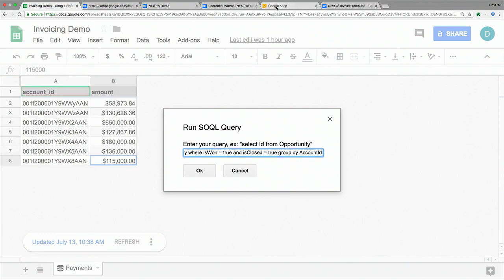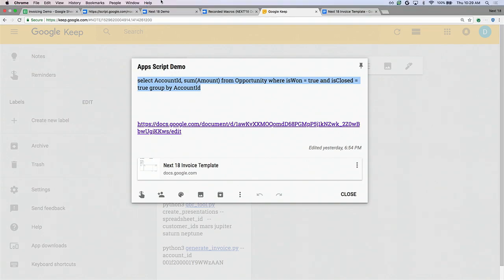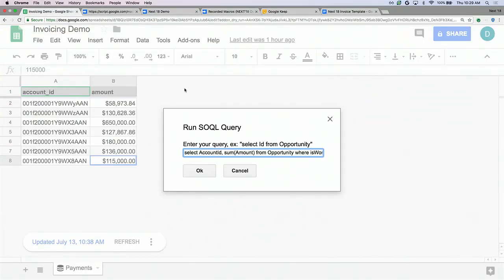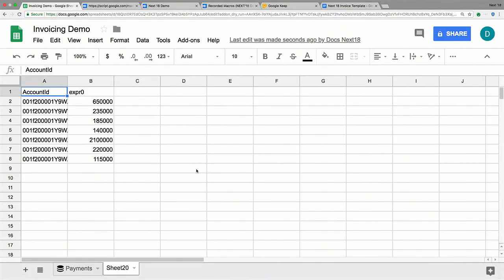I pasted a simple SOQL query into the dialog — very similar to the query I had in BigQuery. I'm selecting all of my opportunities and the sum of their amounts, filtering by the ones that we have won and closed. So I run this query, and now my Apps Script is hitting the Salesforce public API, getting the response back, and adding that as a new sheet in my spreadsheet. Let's walk through how that works.